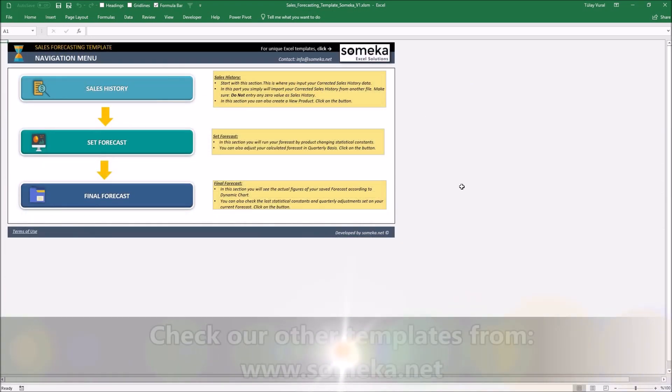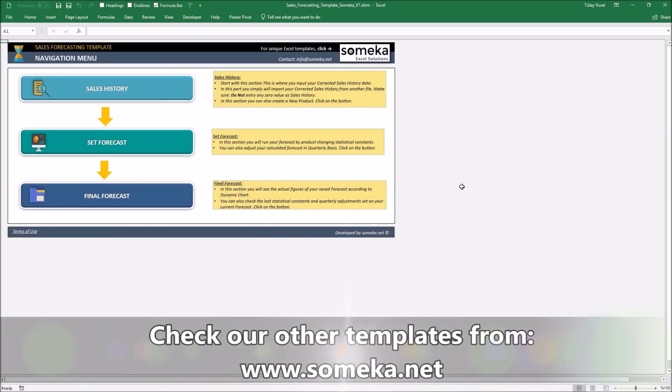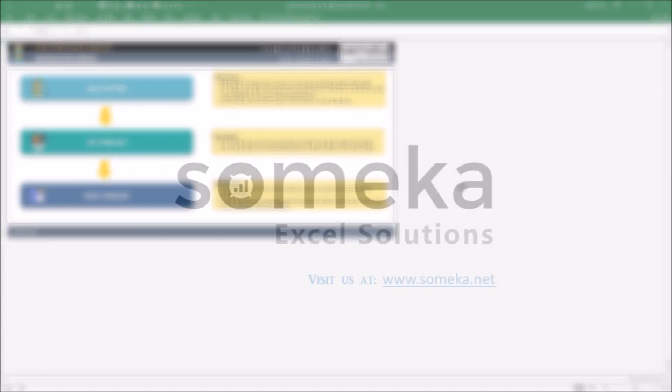That's all. Thanks for watching and don't forget to check our other templates at SOMEKA website. Thank you.